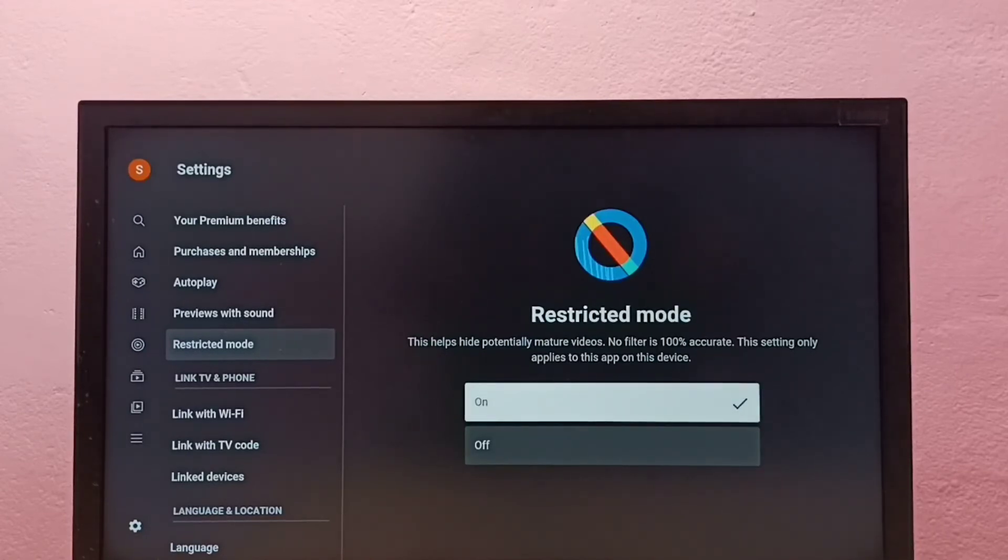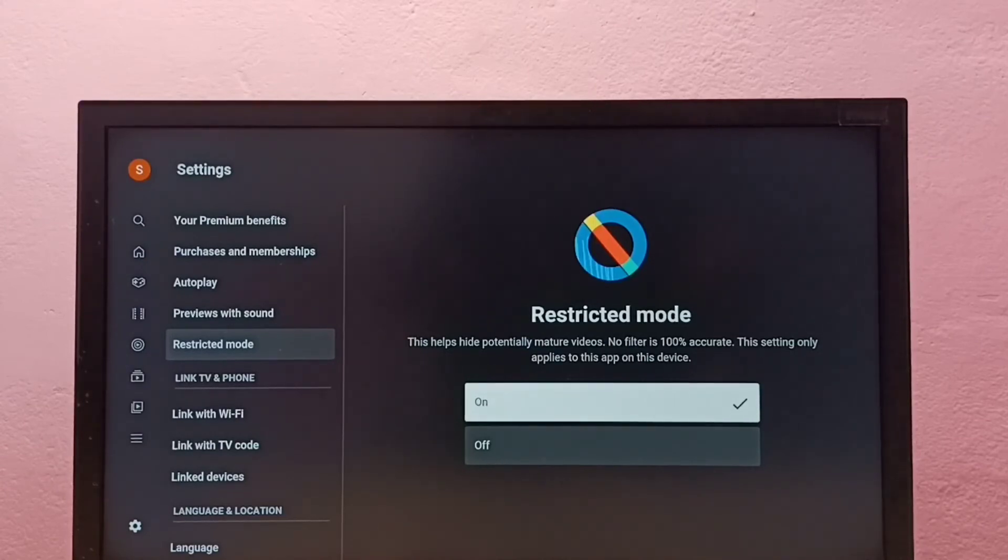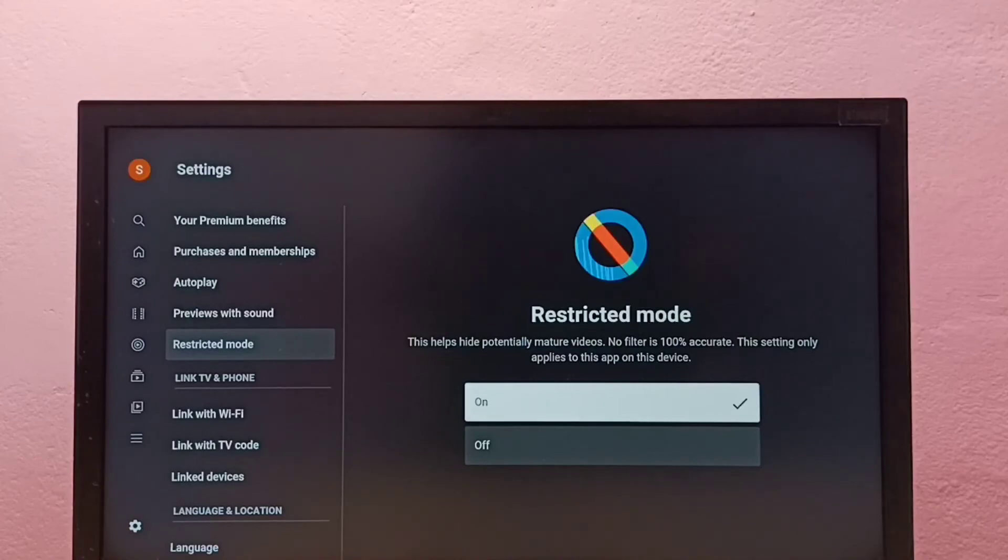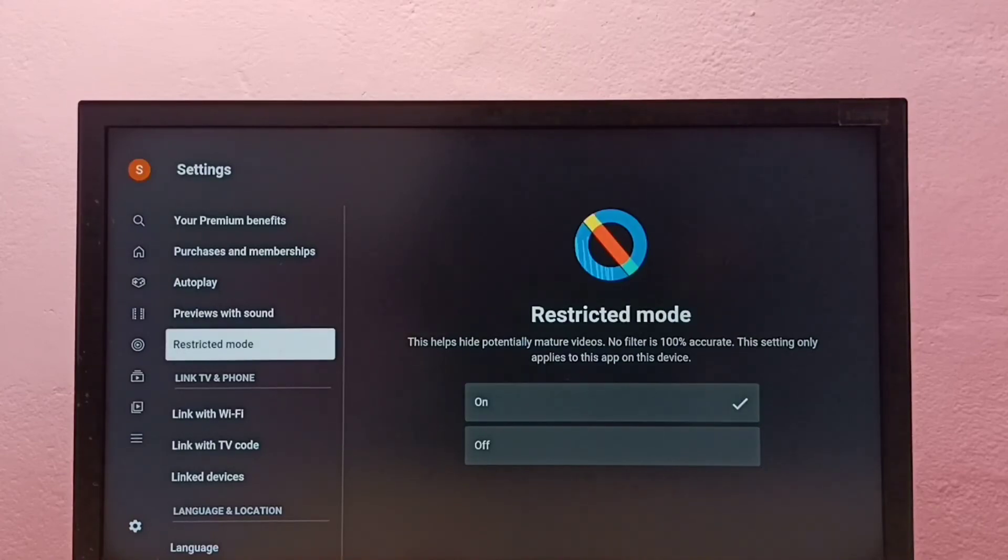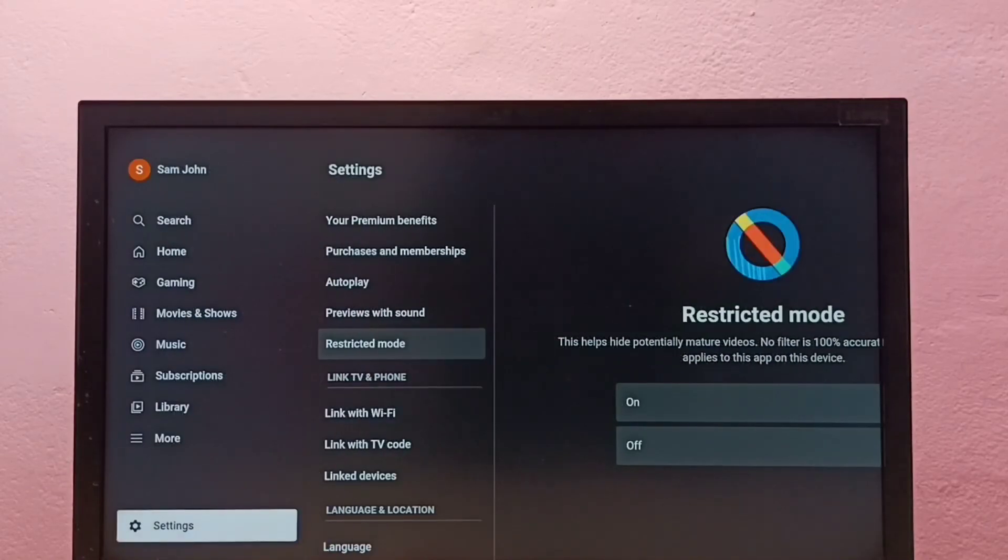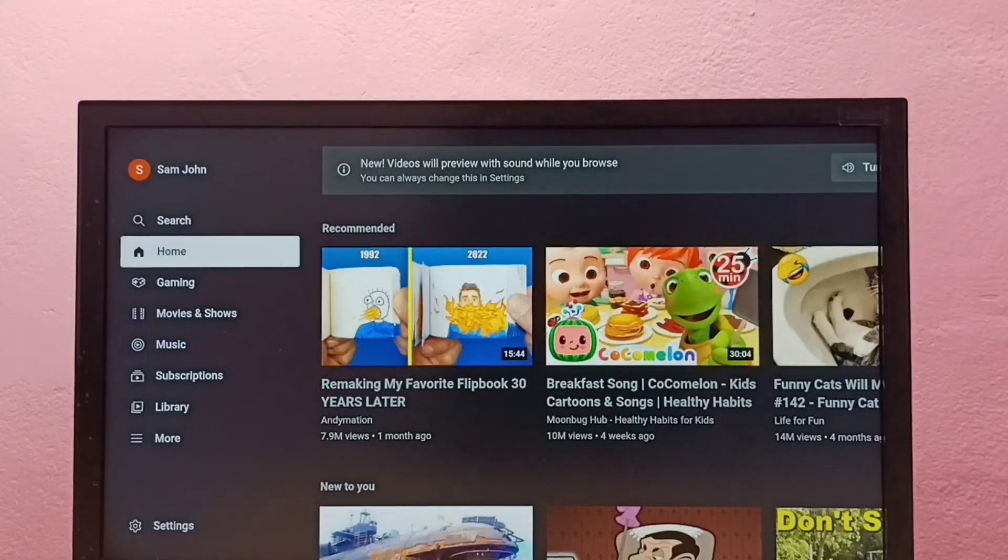Let's take Restricted Mode so that way we can block adult or inappropriate videos. Okay, so please try this.